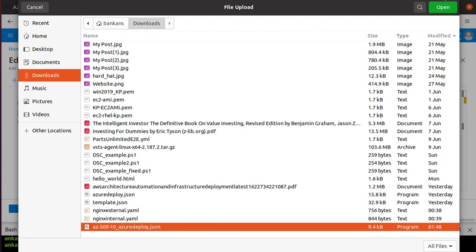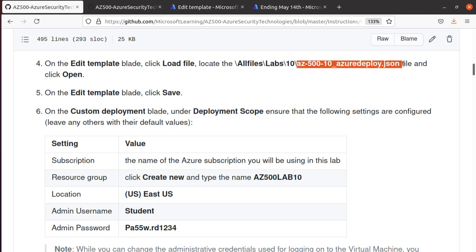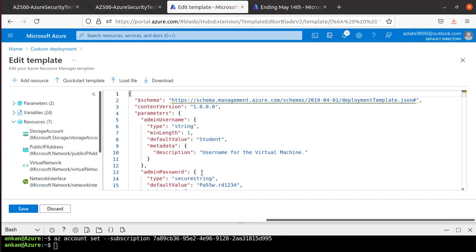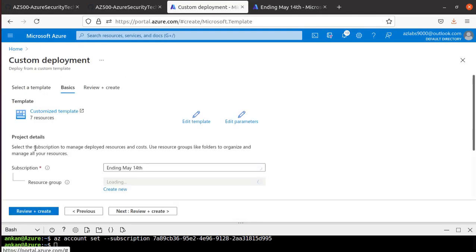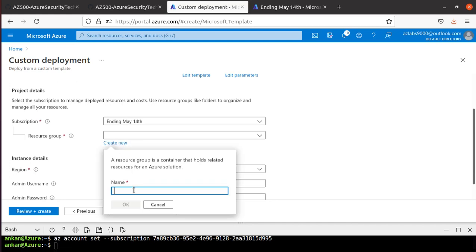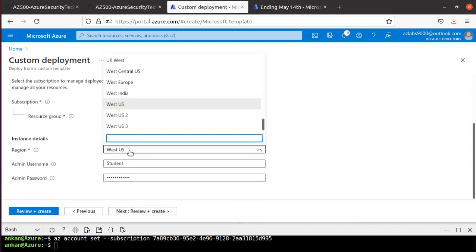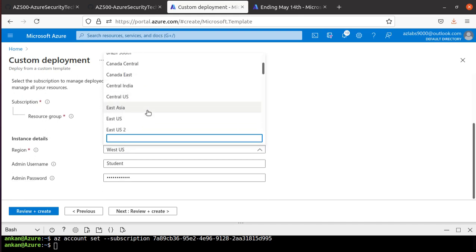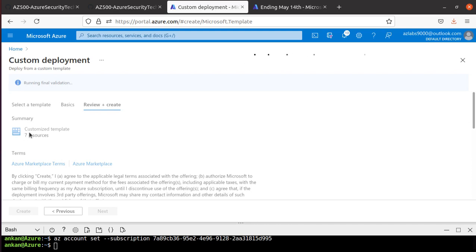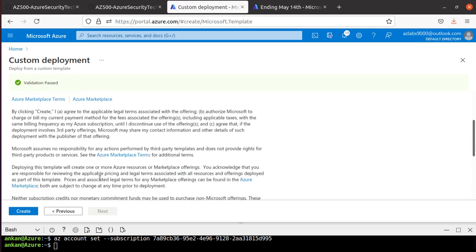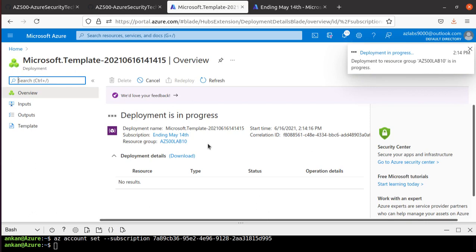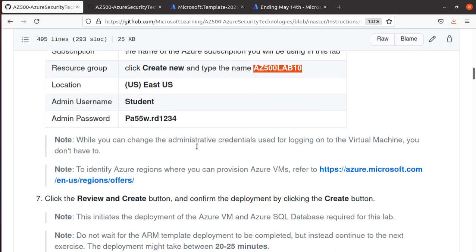We load the AZ500 deployed dot JSON file — make sure that is the correct file. We create a new resource group called AZ500-Lab10. After hitting Save it brings us to a page with a bunch of customized settings. I'm going to change the location from West US to East US, confirm the username and password, and it shows seven different resources will be created. Validation is successful, so we hit Create.